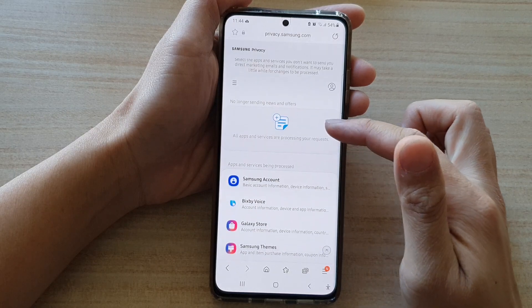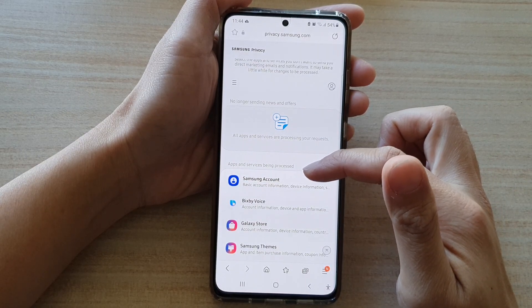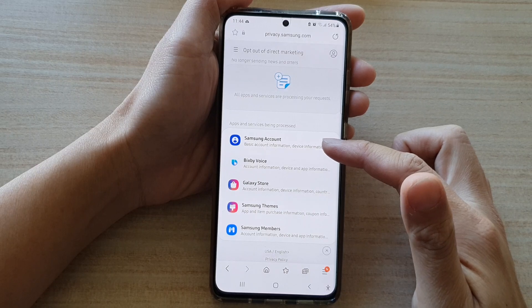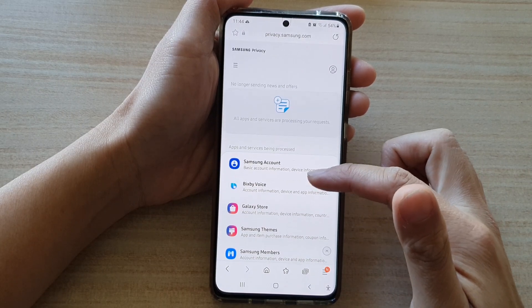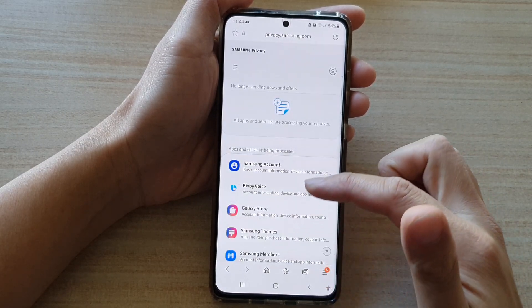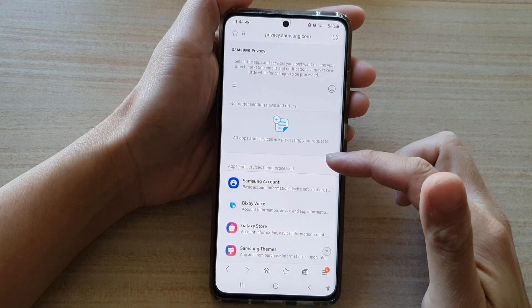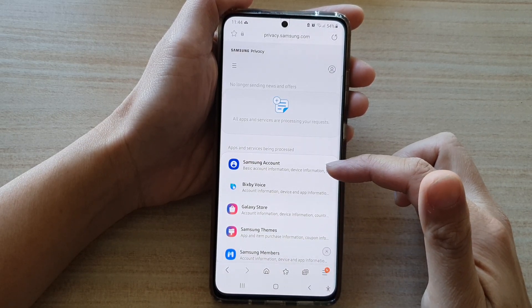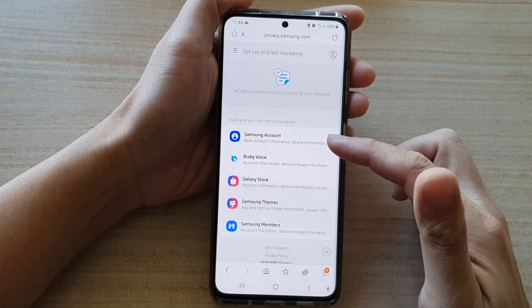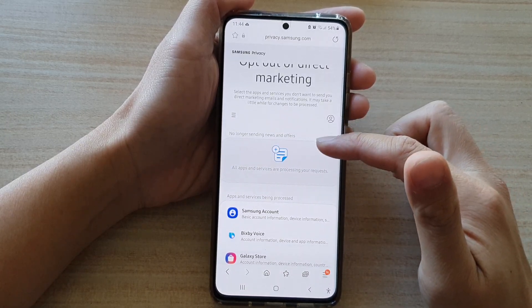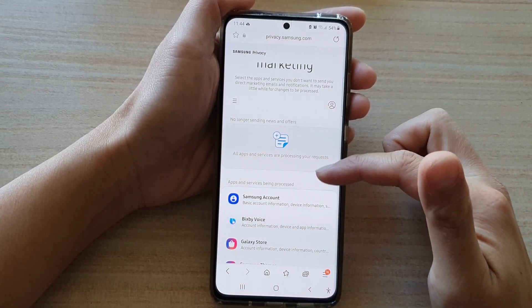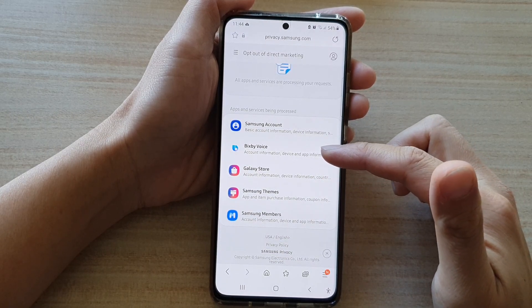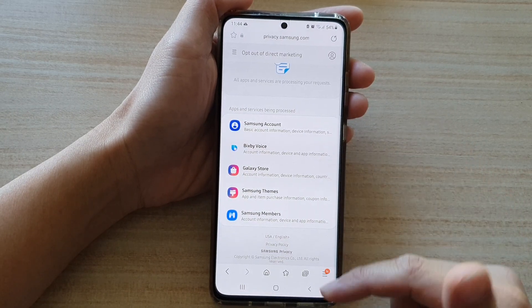Now because I have requested a download of my data, a lot of things have been put on hold, so I cannot make any changes right now. Once the data download is ready, I can make more changes. You can go in here and see what else you can switch off to stop receiving marketing information.